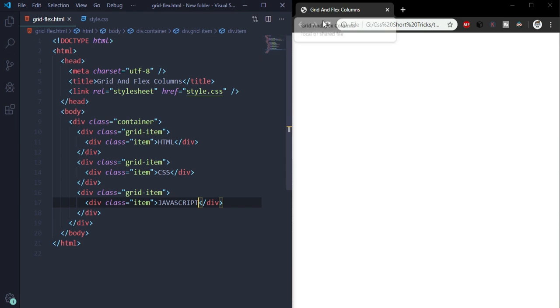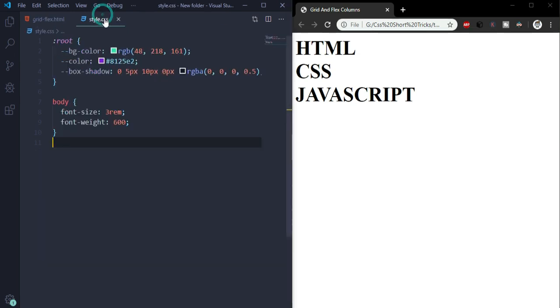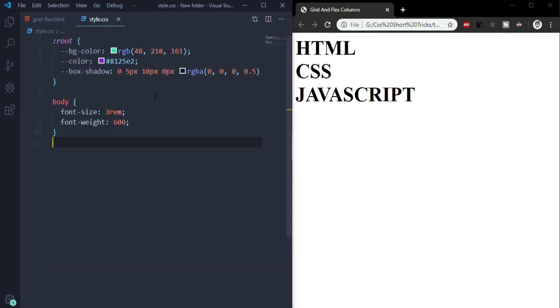Now this is all we need for the HTML. In CSS I've already written some basic stuff like the root variables, the ground color which we'll use for our boxes, the color for the text, the box shadow for the boxes, and for body a font size of 3rem and the font weight of 600.